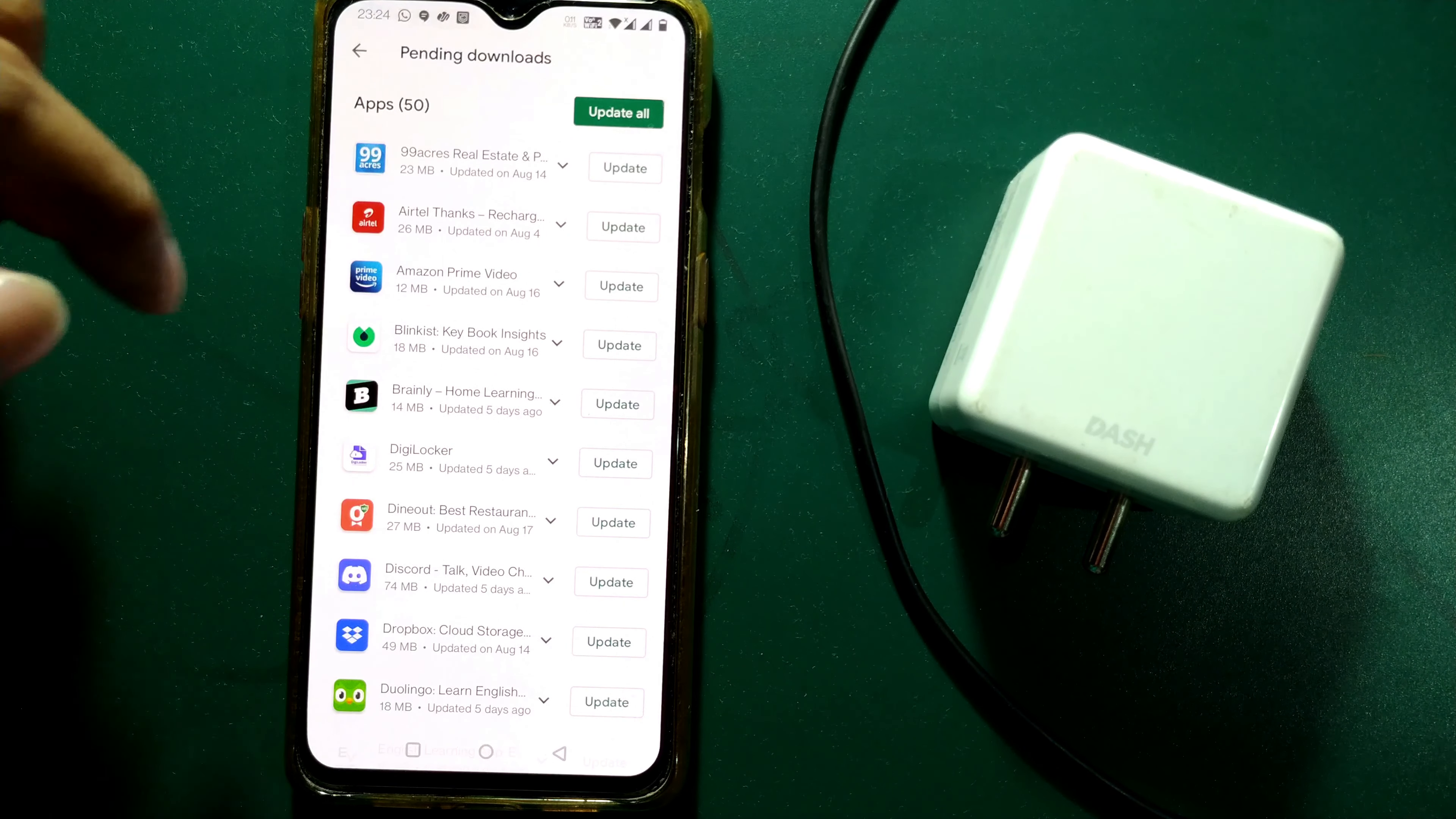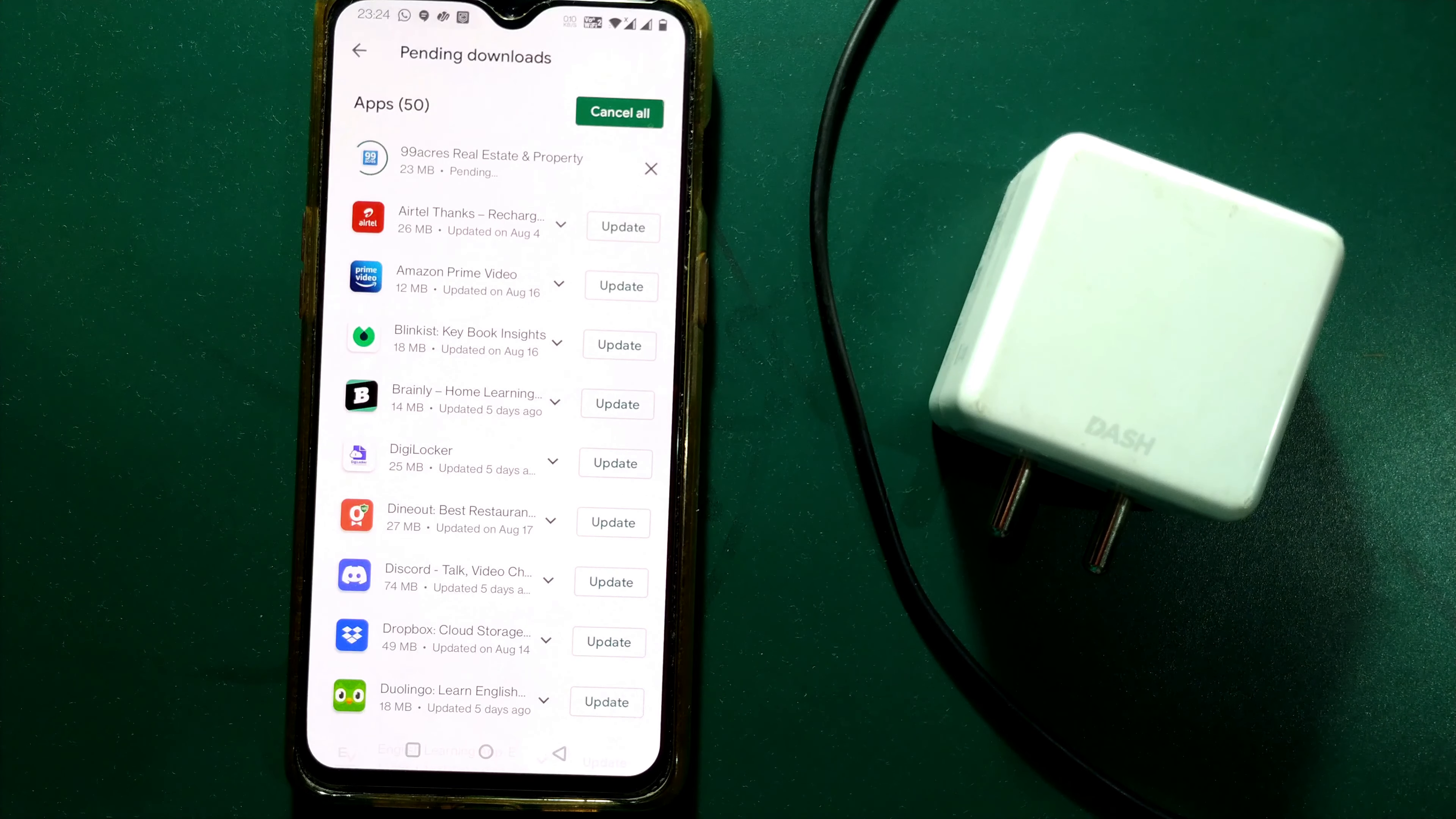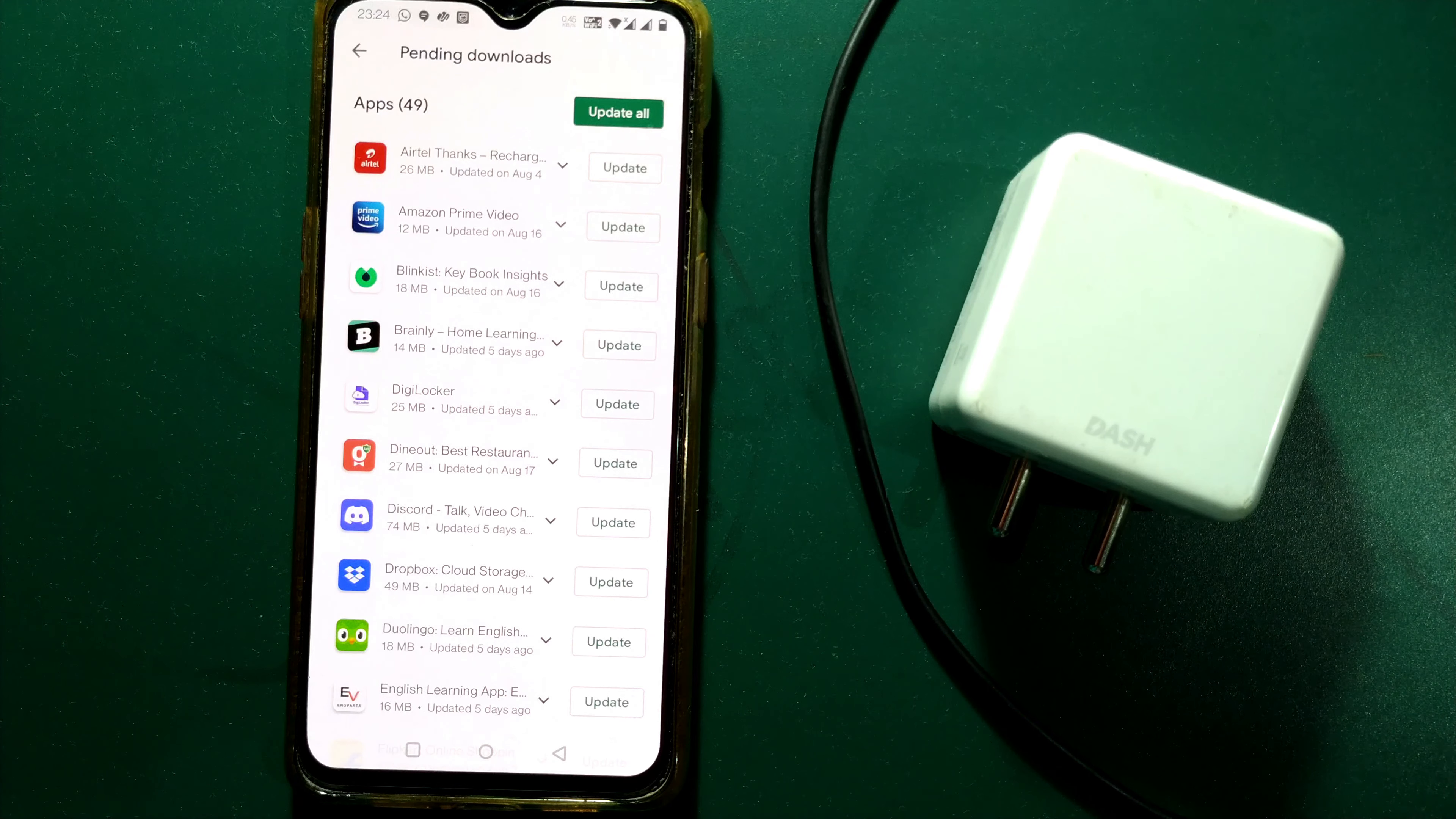Here you can find out which app you particularly want to update. For example, I will update this 99 Acres app. I will just click Update and you can see 23 MB it will take to update. So while it is updating, I just want to say that this updating of app, okay it has been updated very fast.